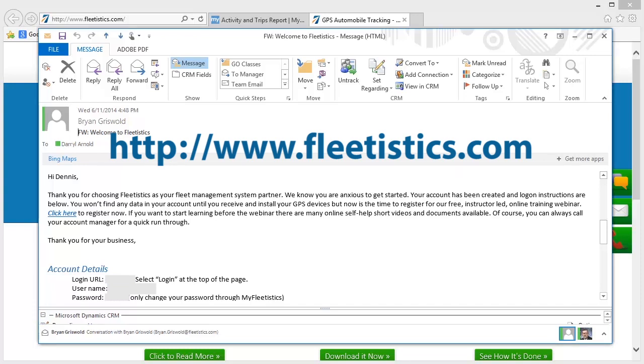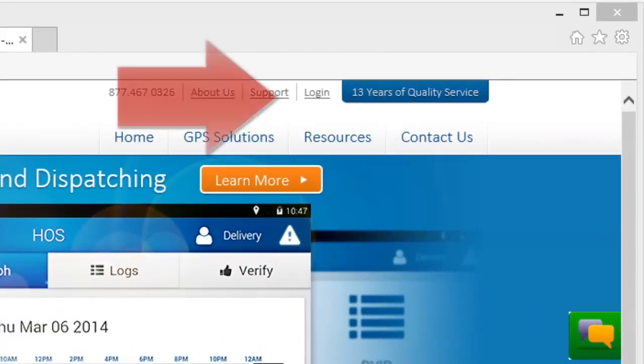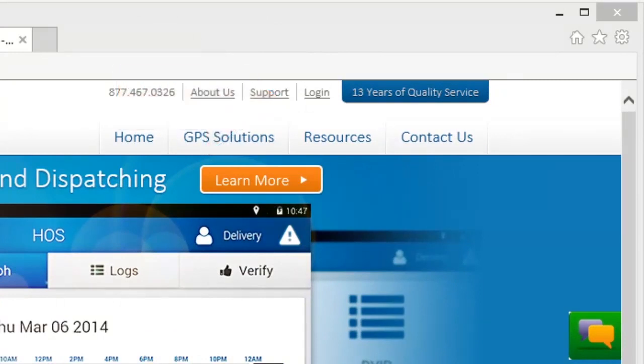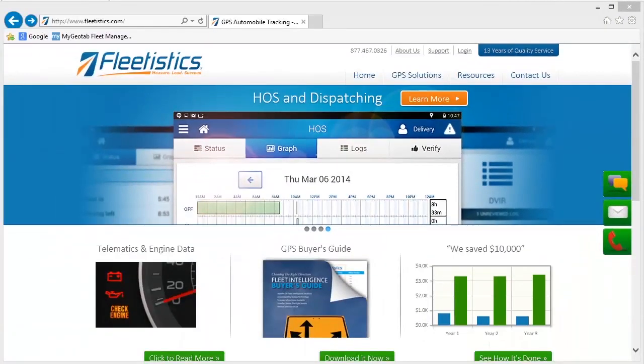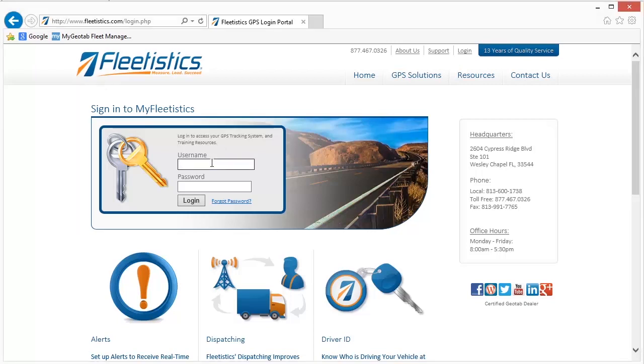Then click the login link. Enter your credentials to complete the login process.